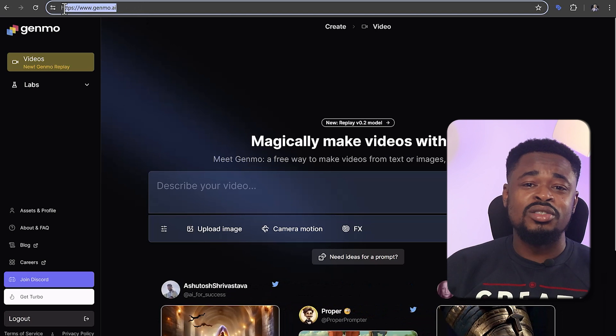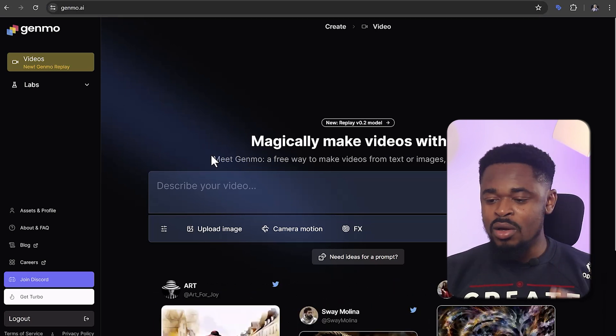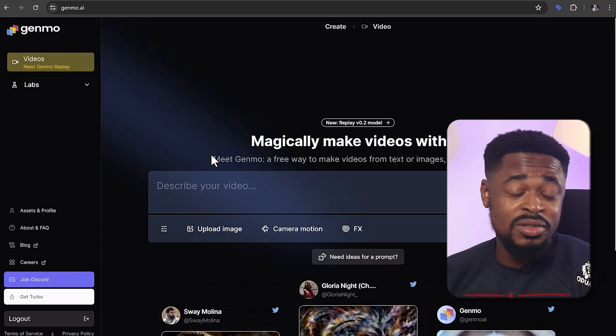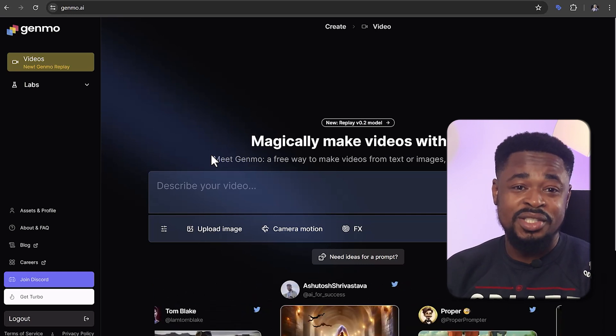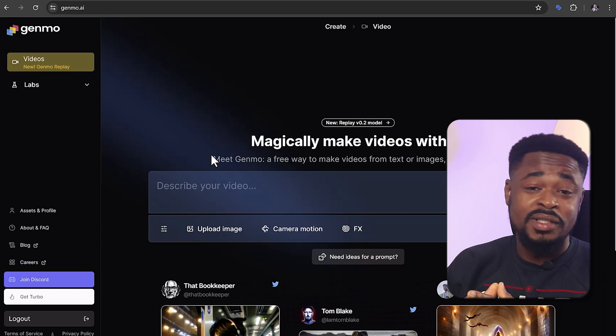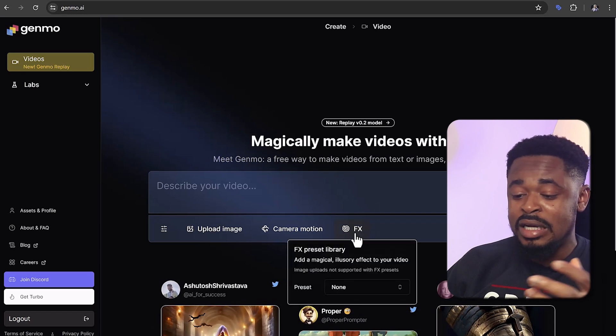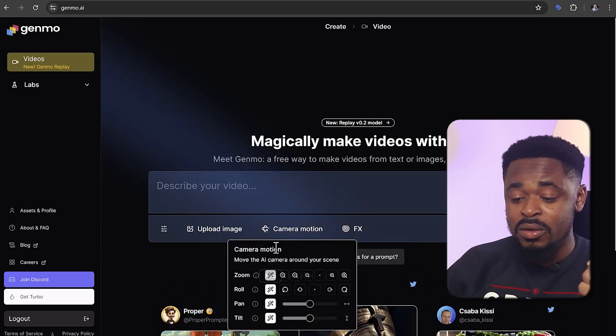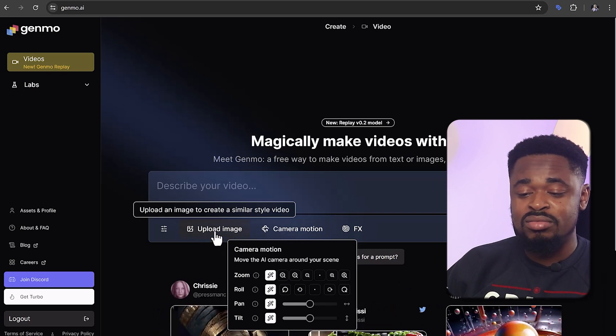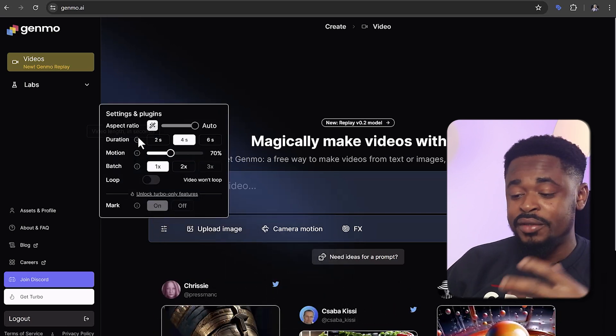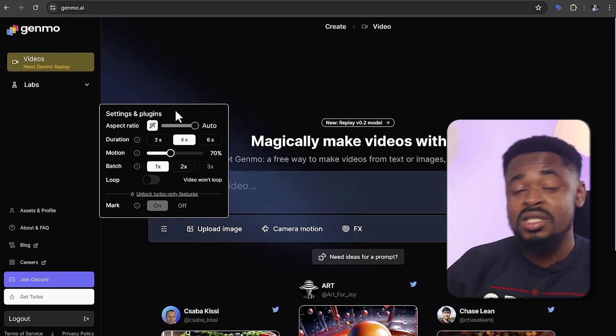The next tool, which is one of the best that I know of, is Genmo.ai. This is one of the easiest tools to use. Just go to Genmo.ai and it will take you straight to the dashboard to create animated video. Describe in detail the video that you want or upload an image, and it's going to use its magic to create a video. You can also choose effects, choose the best camera angle by clicking on camera motion, upload an image, and click on settings to choose the best setting. Once you've done all these, click on submit and you're going to have a great video.